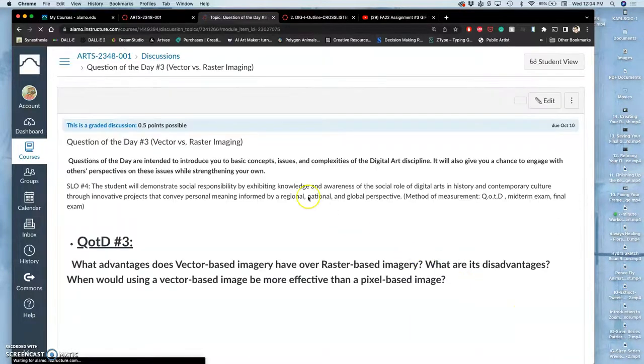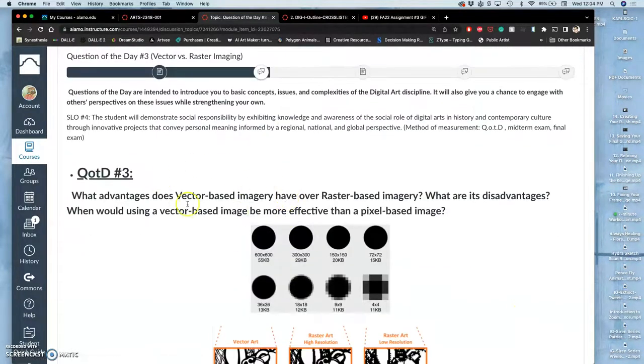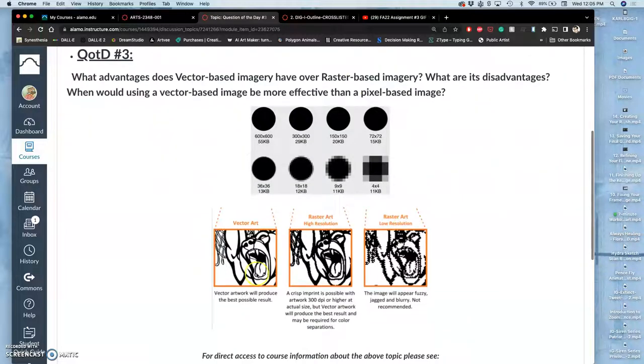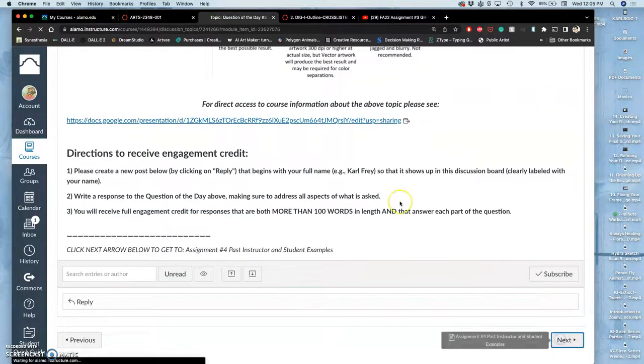There is a question of the day associated with this. As we learn more about vectors, you'll answer this question. Logos are designed not with pixels but with vector points so that they can be scaled at any size to be perfectly readable. We're going to be learning a lot about that.